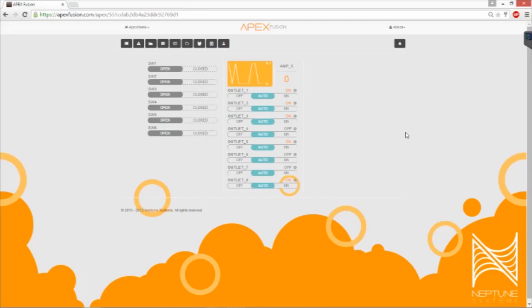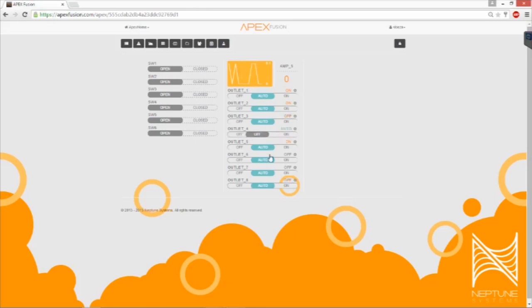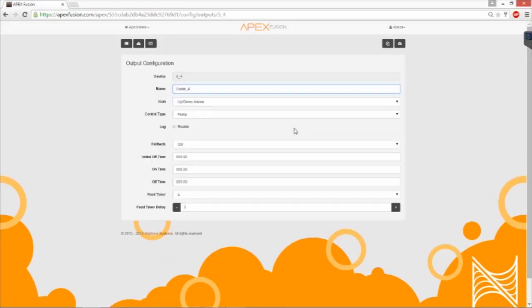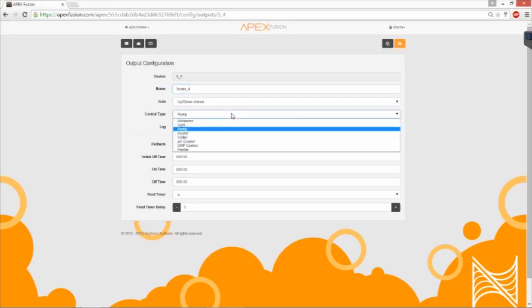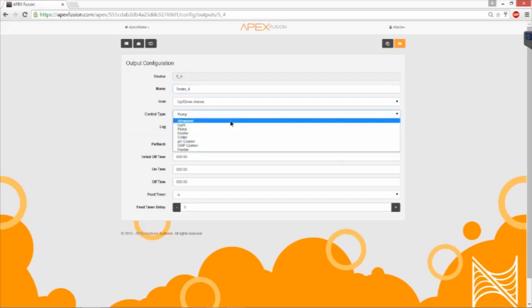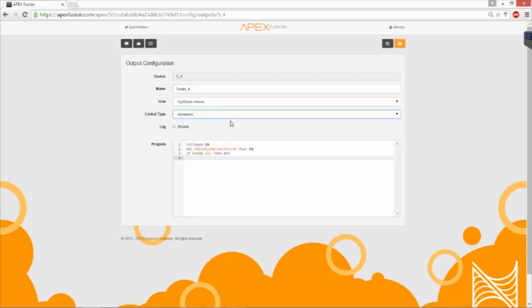Earlier in the video, we connected our float switch to switch number 1, and we also chose outlet number 4 to be our tester. Make sure this outlet is in automatic, and click on the settings for it. Give it a name, so we'll call it tester, and we'll put a 4 there for outlet number 4. For control type, we're going to change this to advanced so we can write everything we need.